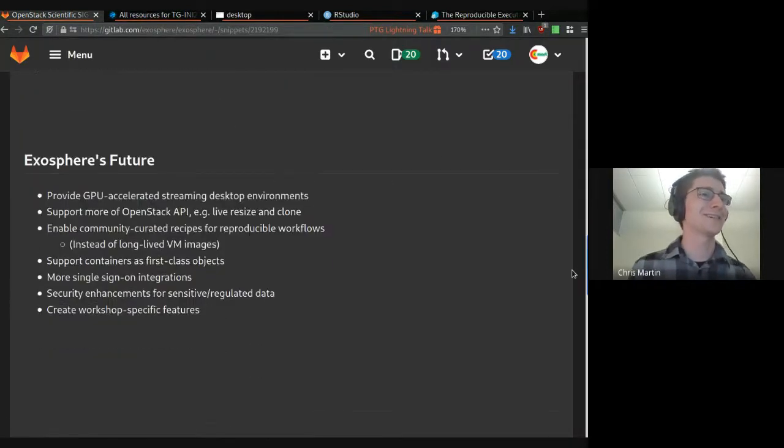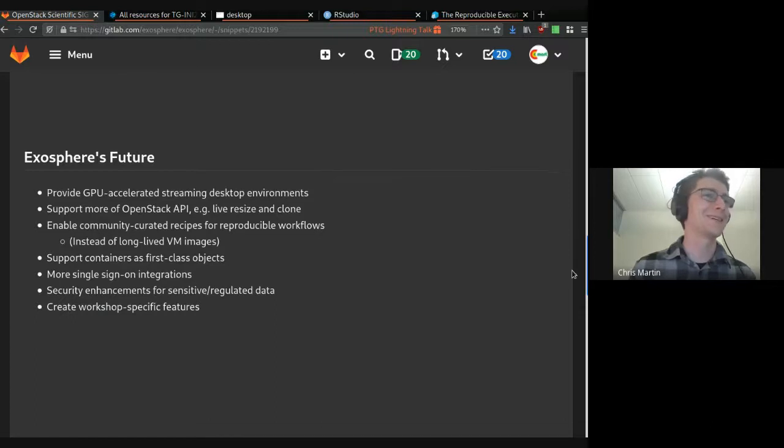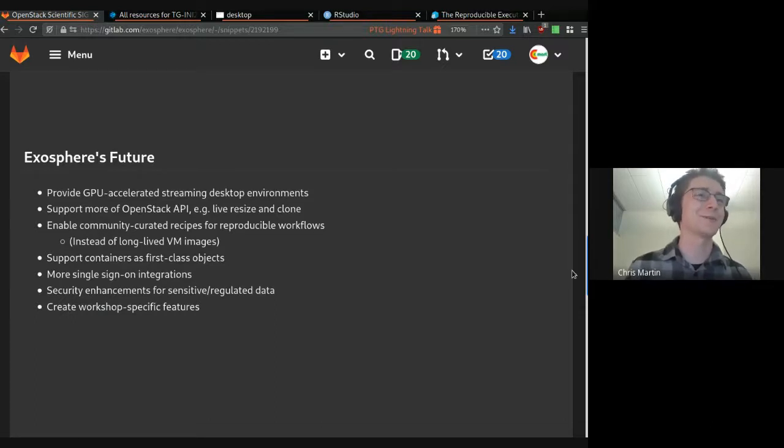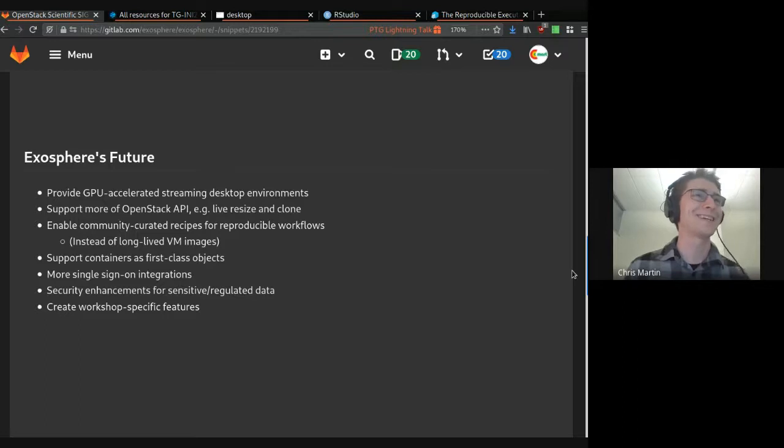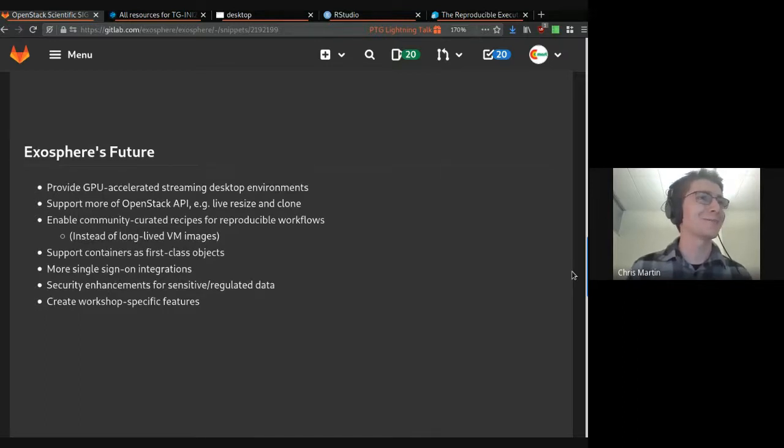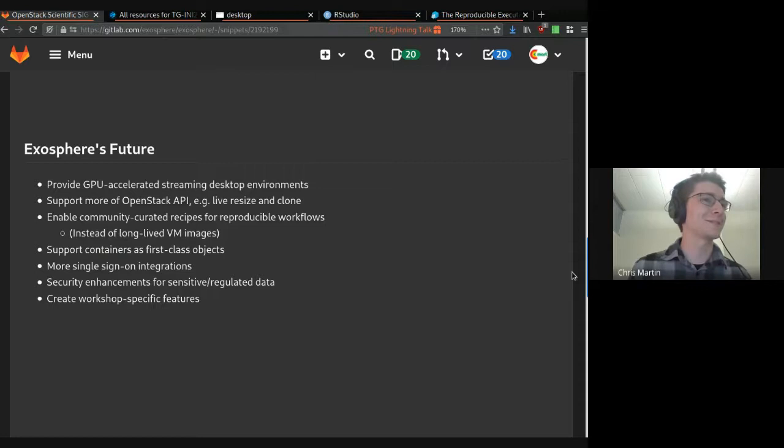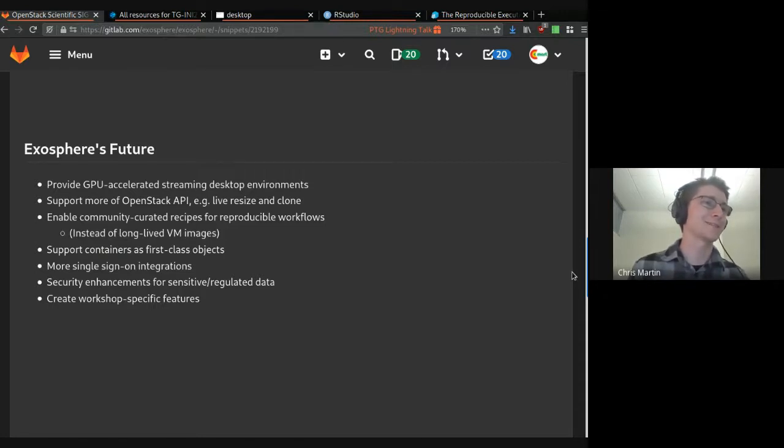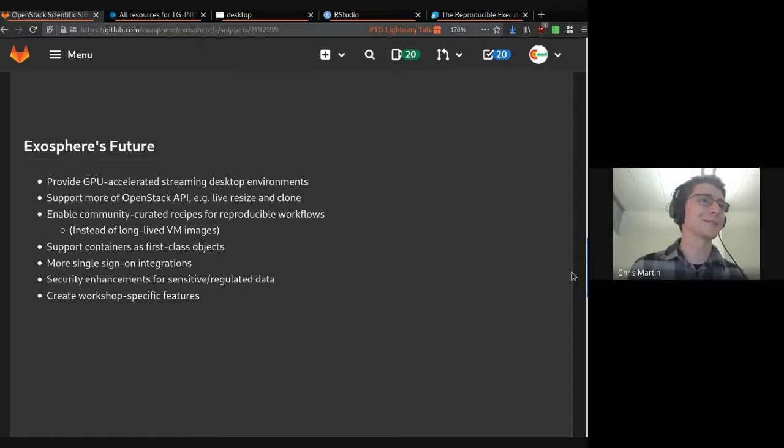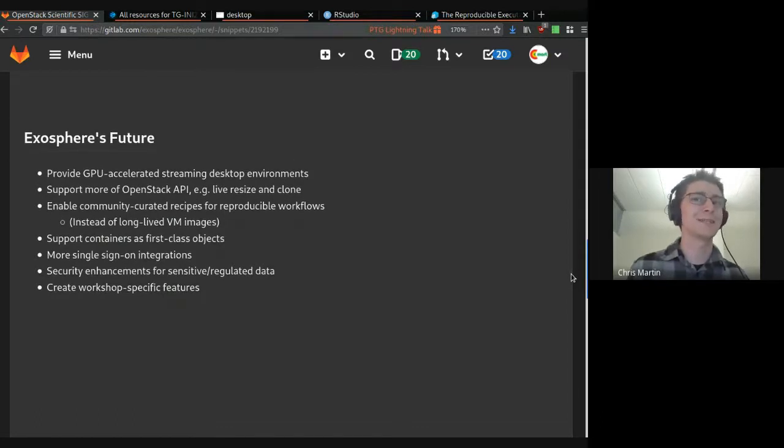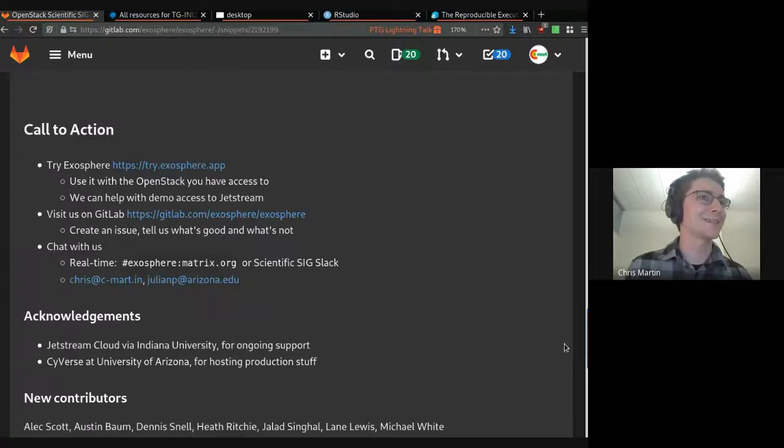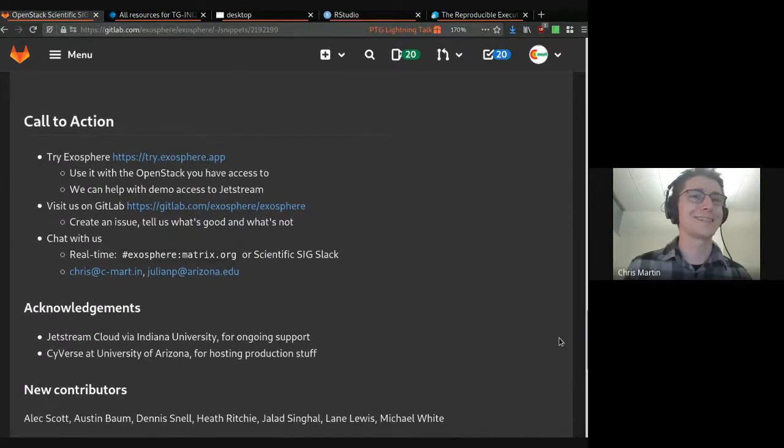Hurrying along, we have a feature roadmap. Some of the things that we just showed you are actually on the roadmap. They're in the works. Some GPU powered features, better support for containers as first class objects, more single sign-on integrations. We already do OpenID Connect for Jetstream Cloud. Cutting right to the end. Julian, take it away.